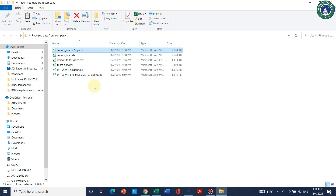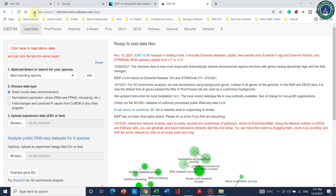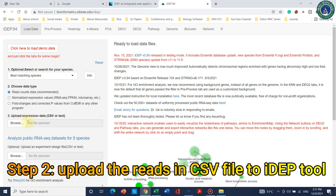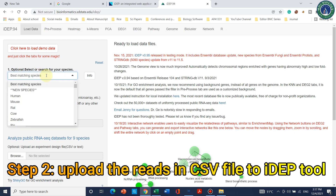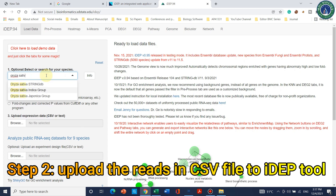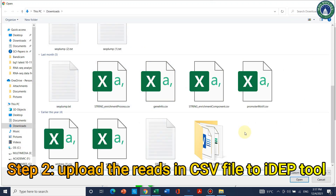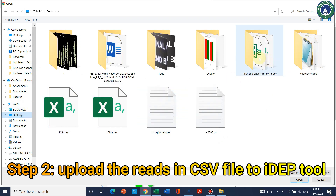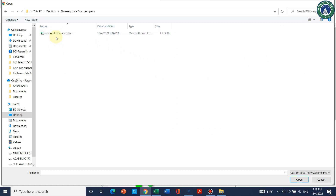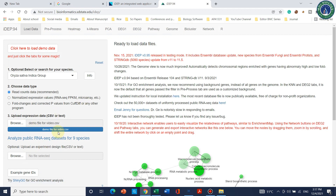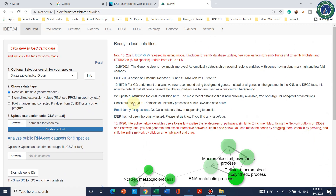Now we can upload this file. Go back to the web tool and before uploading the expression data we should select our species — in my case it is Oryza sativa. Select Oryza sativa indica group and click Browse. Navigate to the desktop where the CSV file was saved, double-click it, and it will start uploading. Make sure you have a good internet connection. The upload is now complete and it is reading and pre-processing the data.